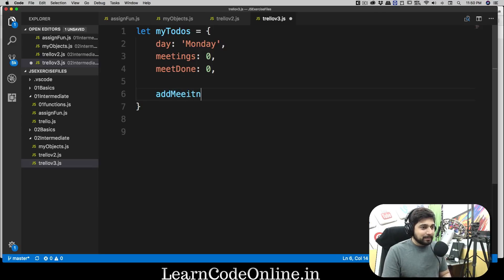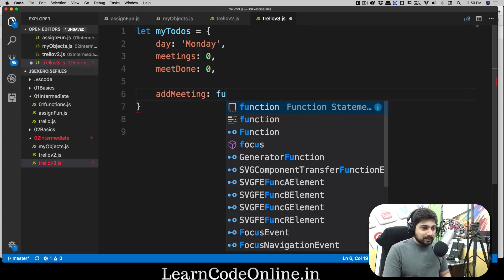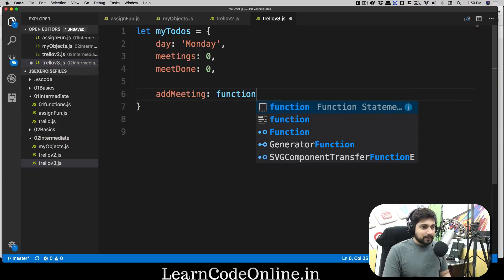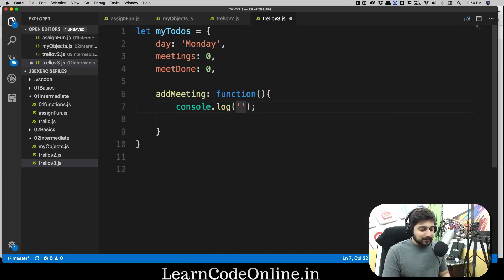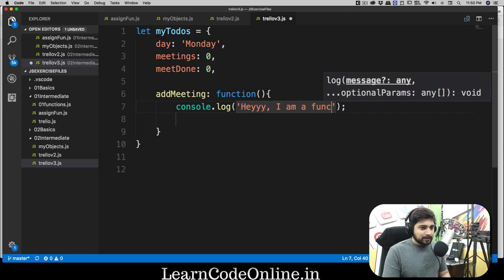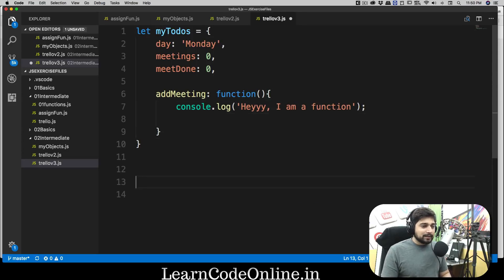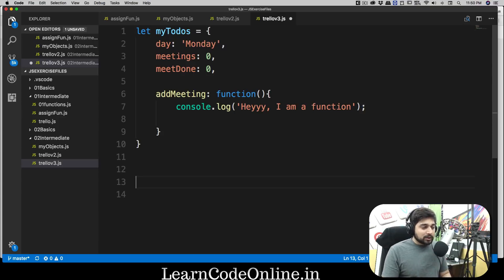So let's call this addMeeting. This addMeeting is going to be a simple function — exactly how we've learned previously, just write the keyword function and define what you want to do inside it. For example, let's just log out something saying 'hey, I am a function.' So now you can call this function just like we've done in the past. In fact, if you're going to be learning any framework or library like React or Node, you will be using this exact same pattern quite a lot.